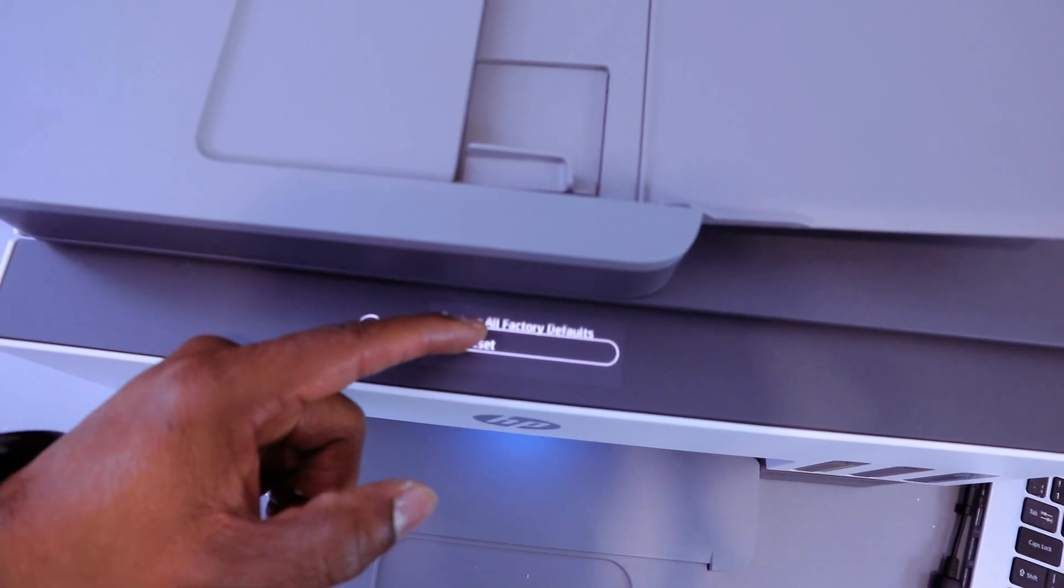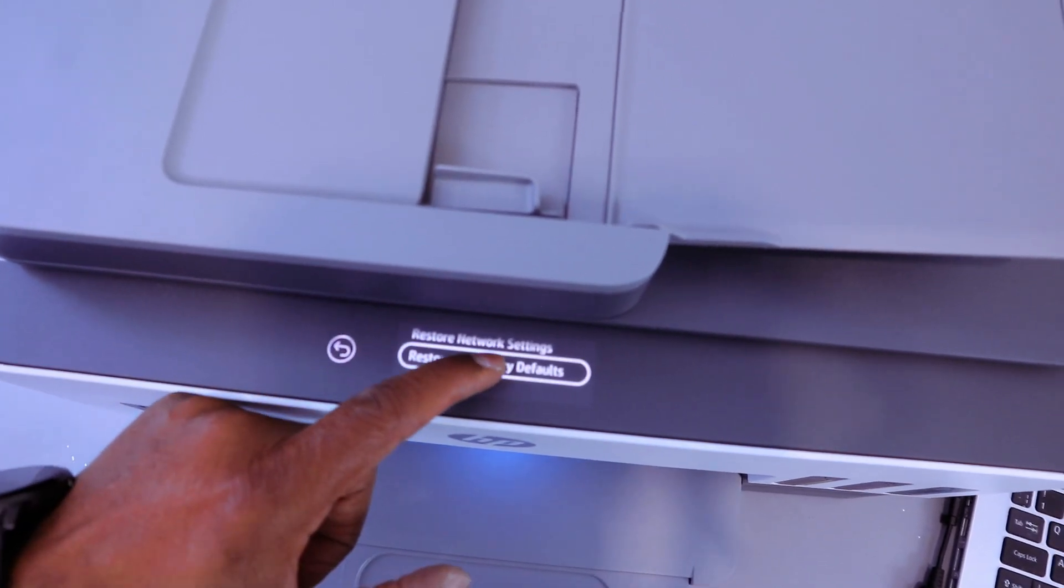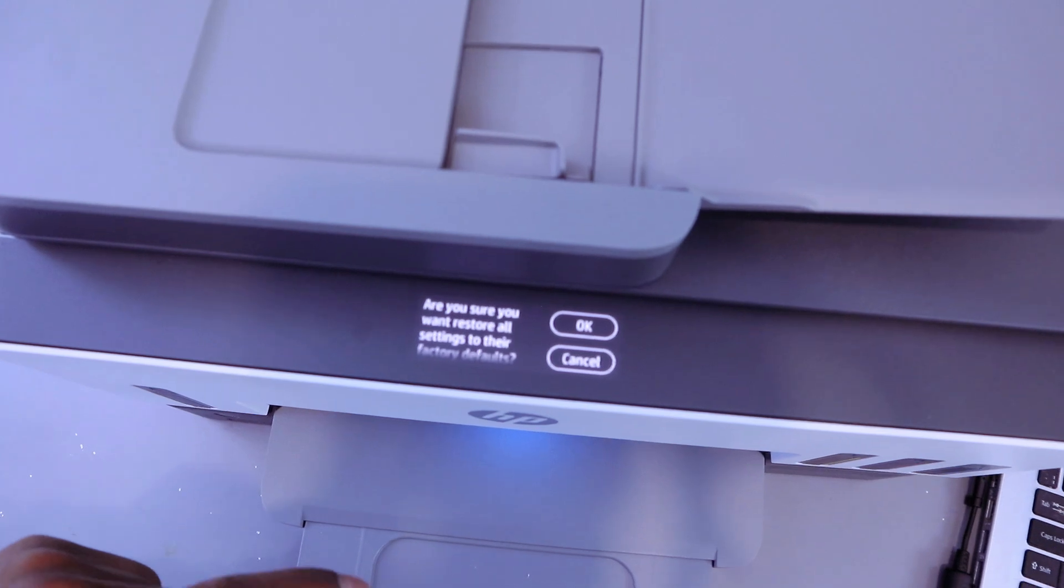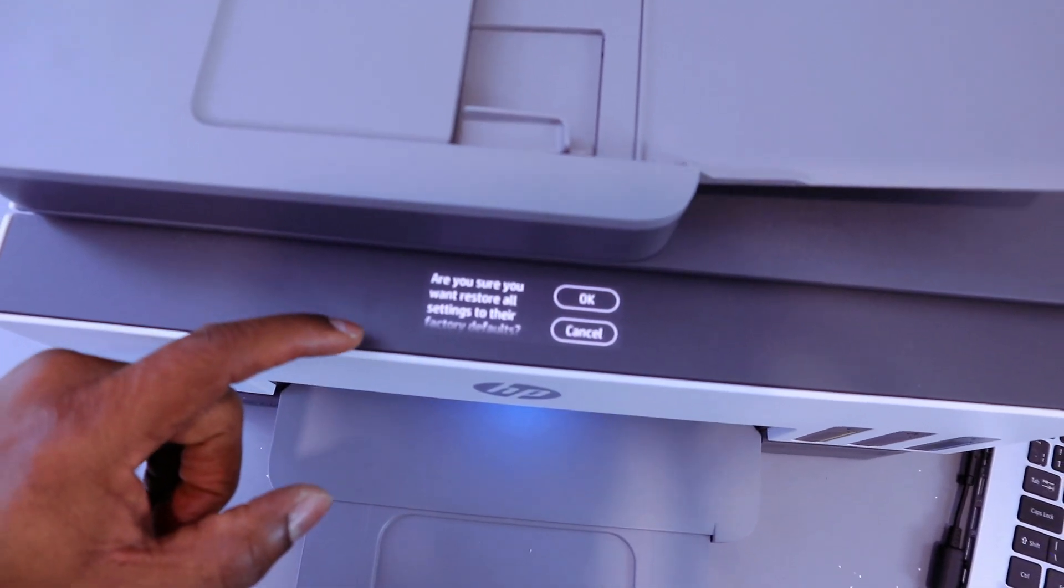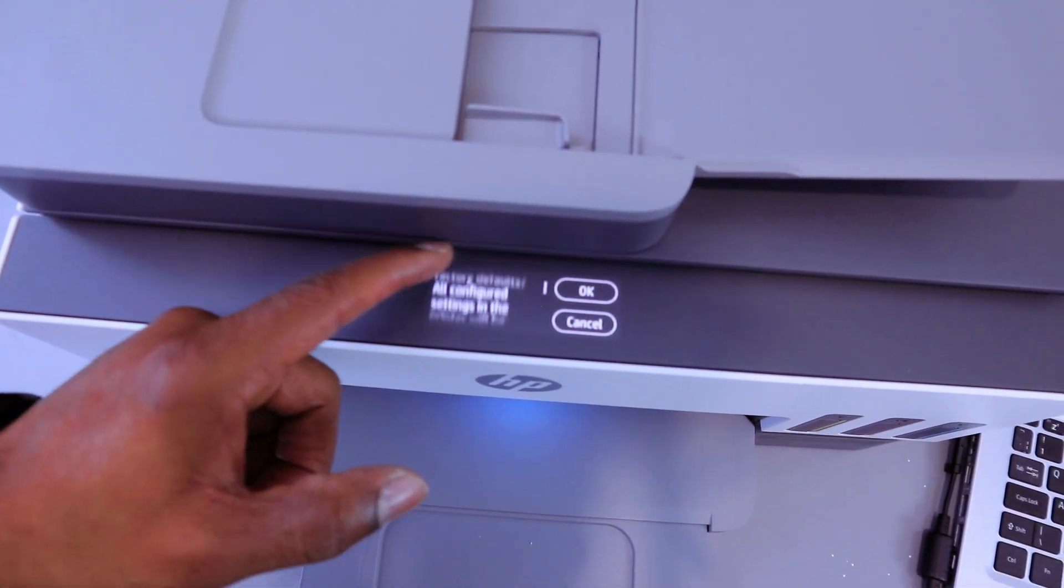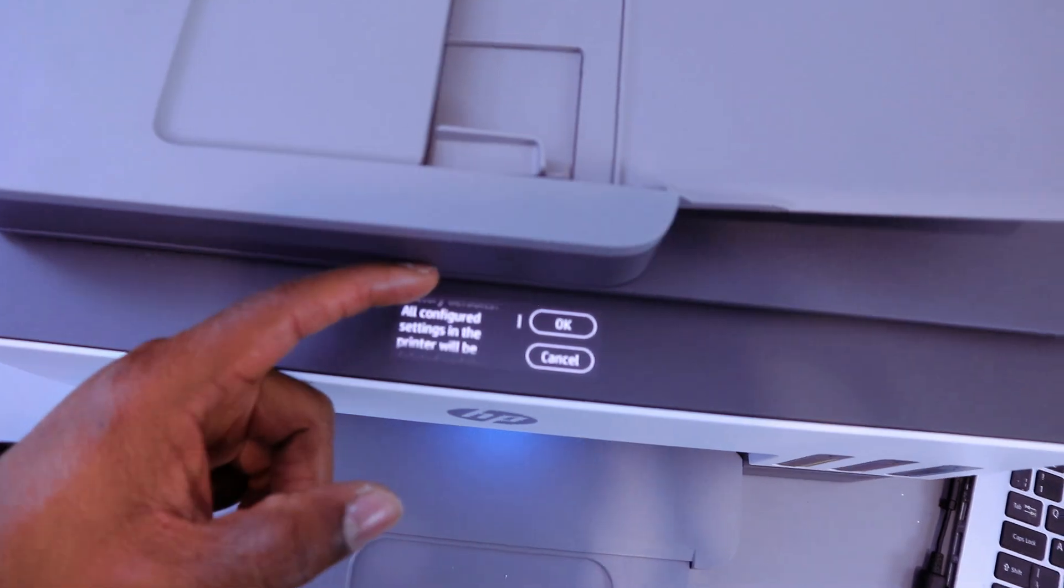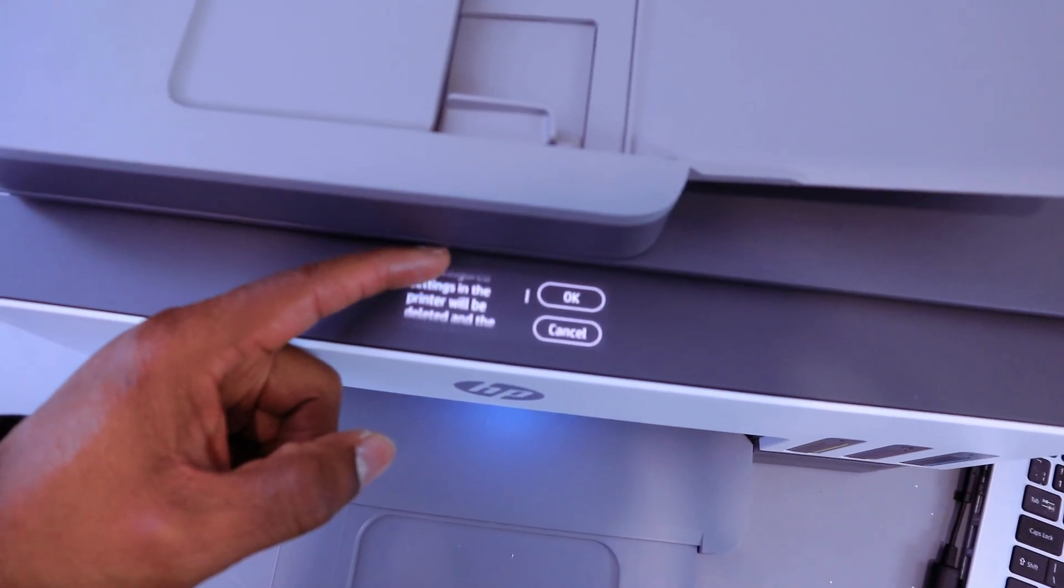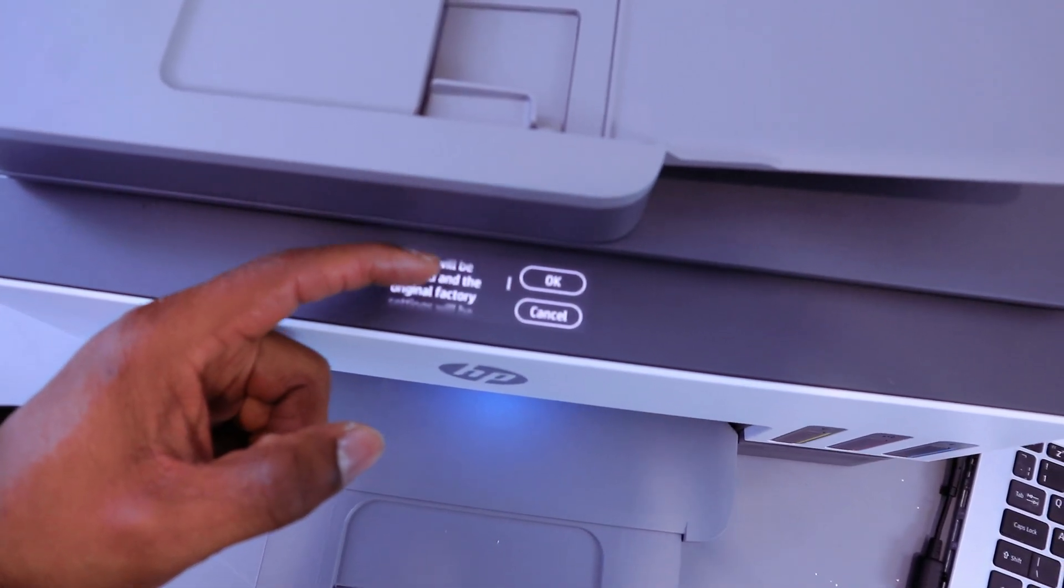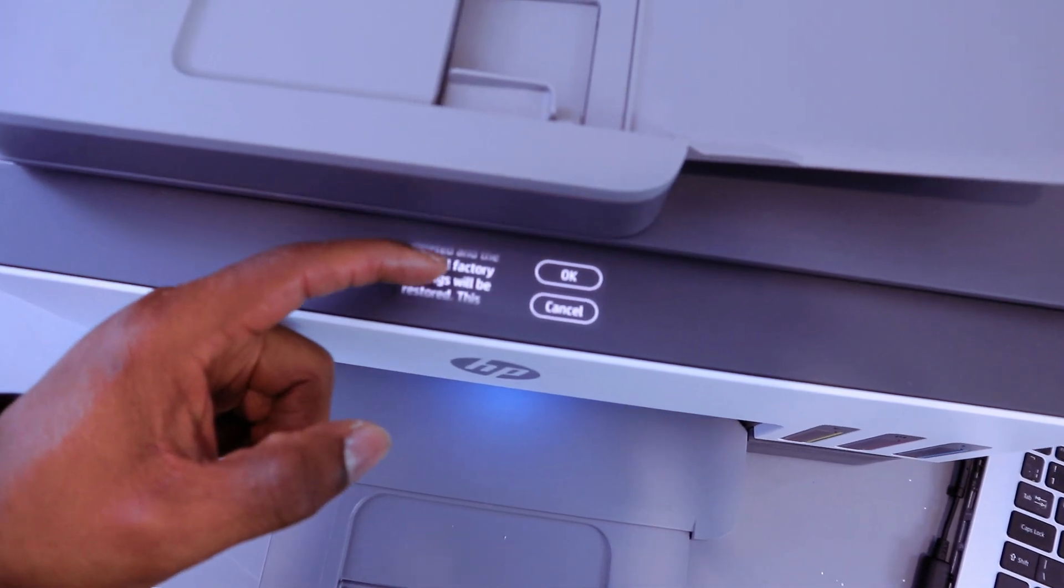Are you sure you want to restore all factory settings to their factory defaults? All configured settings in the printer will be deleted and the original factory settings will be restored.